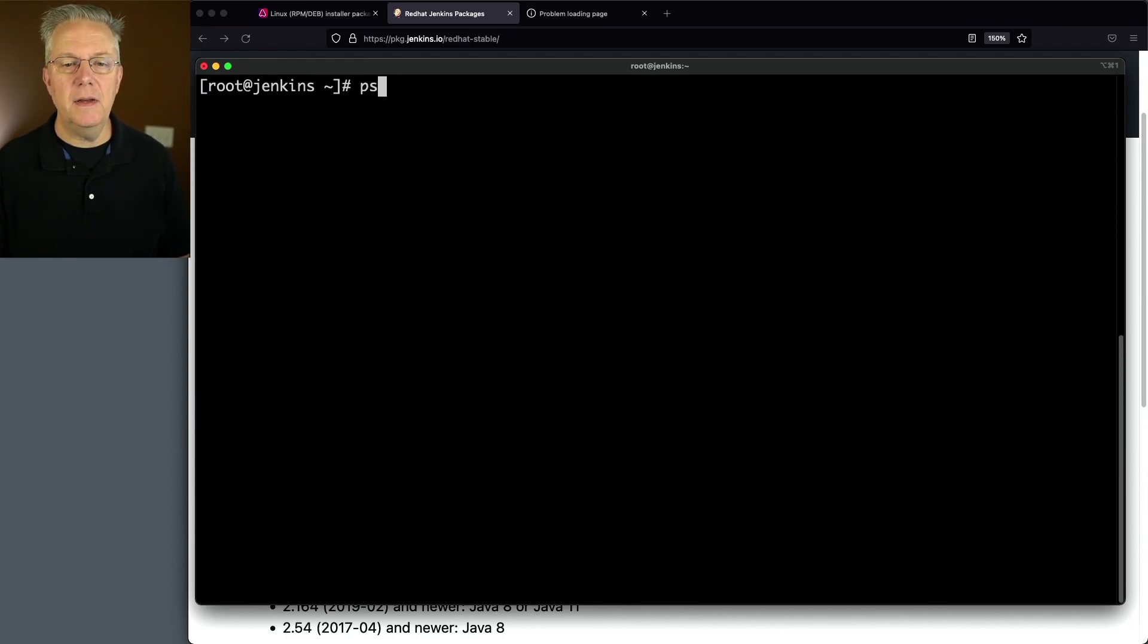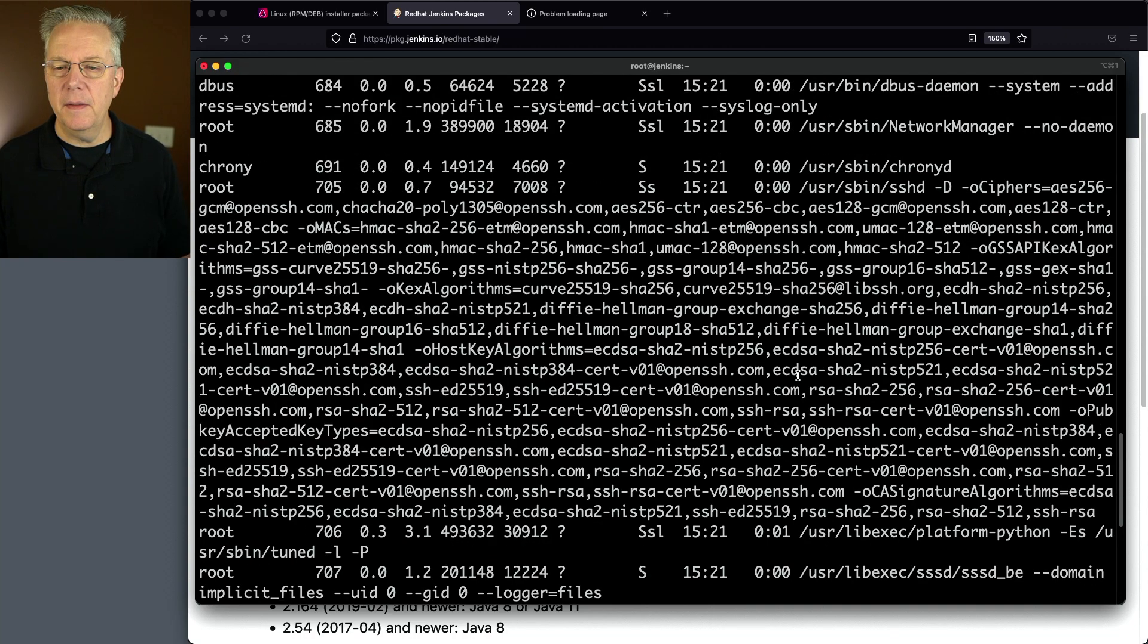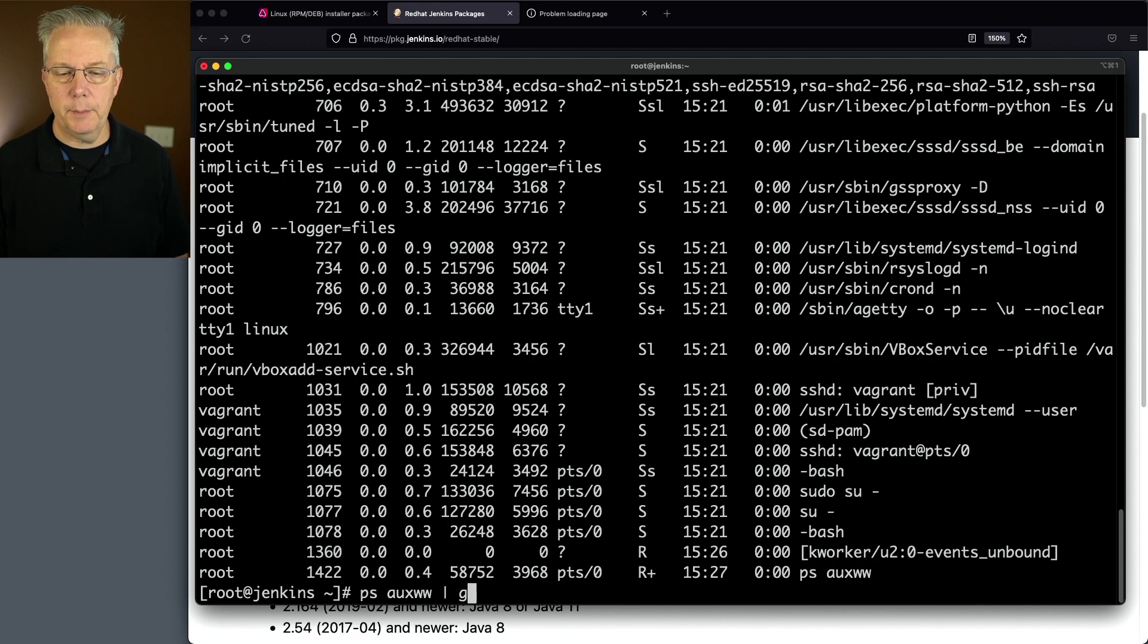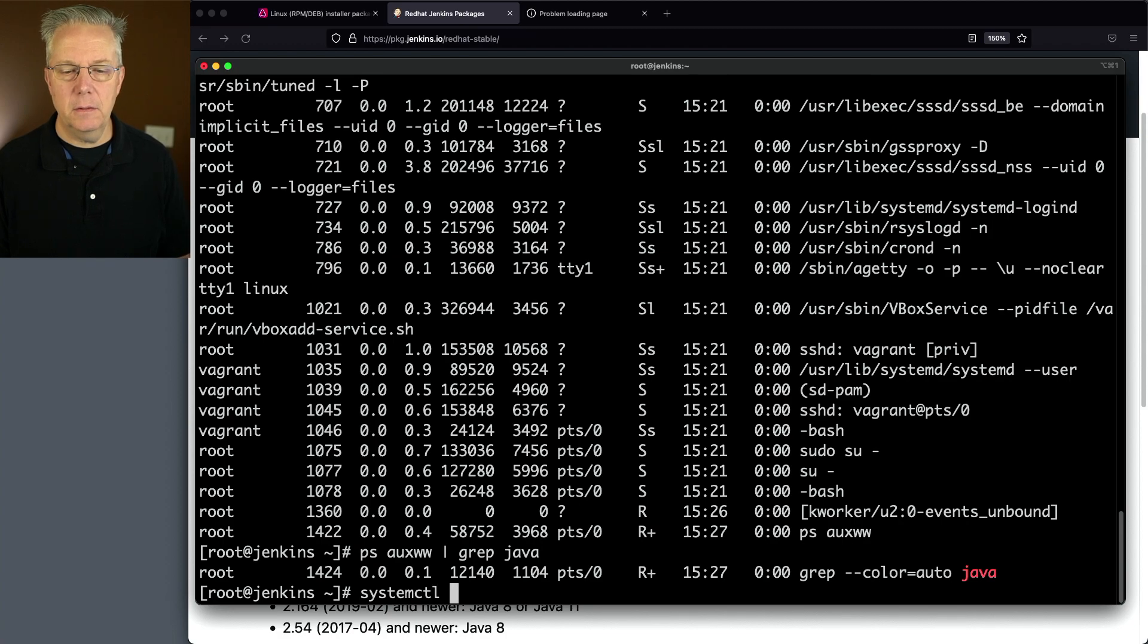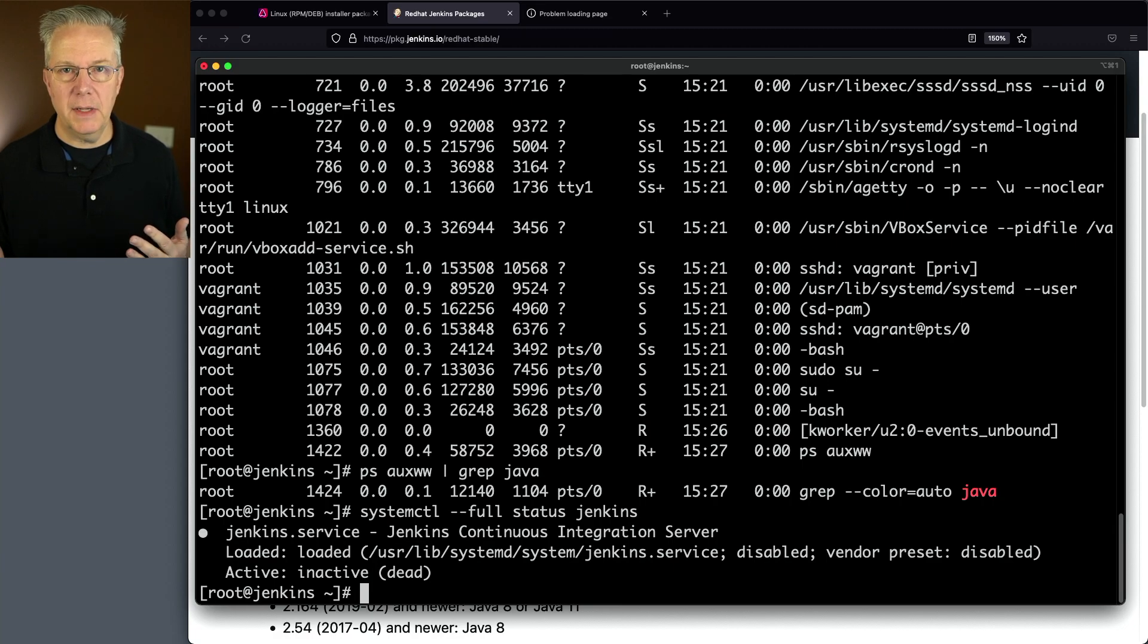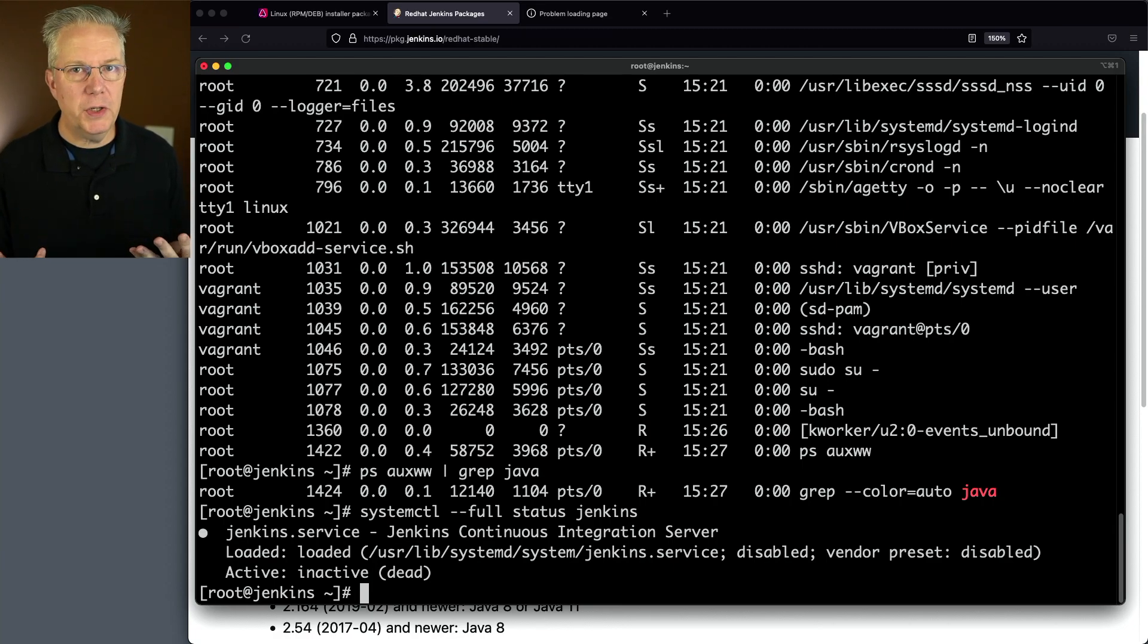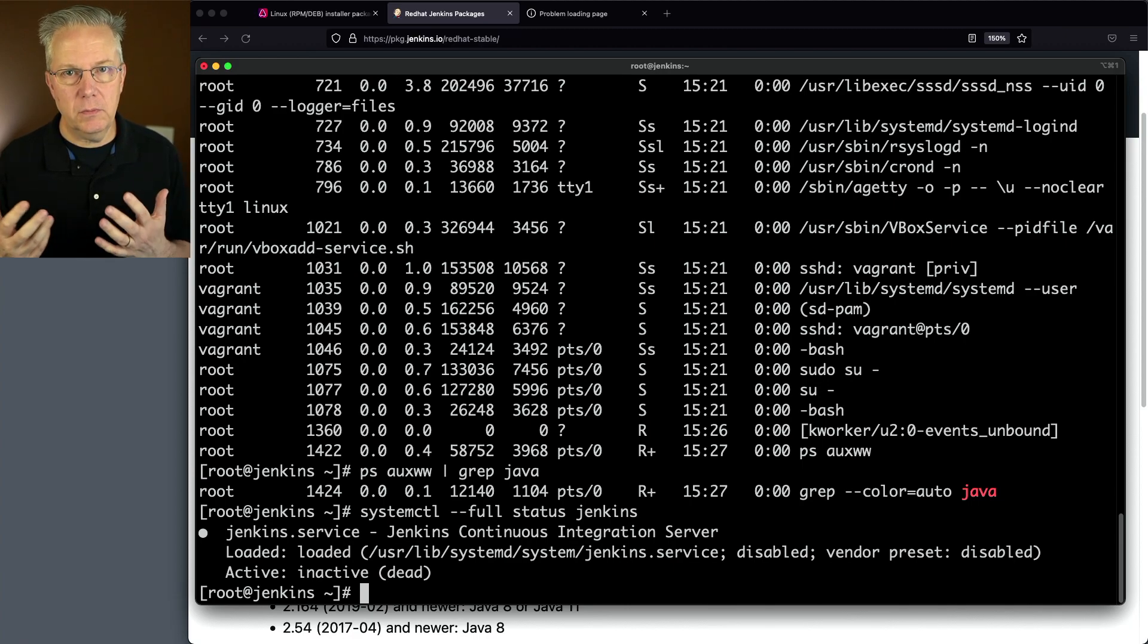Let's check to see if it's running. We'll say ps aux and you'll notice here that Jenkins is not running. Let's grep Java because Java runs it. Let's double check it through systemctl --full status Jenkins. We can see that it's marked as dead. This is actually pretty good because there are some parameters that we want to change in our startup settings.